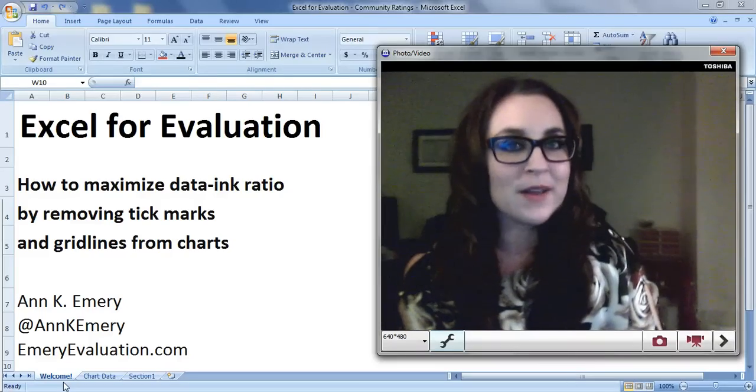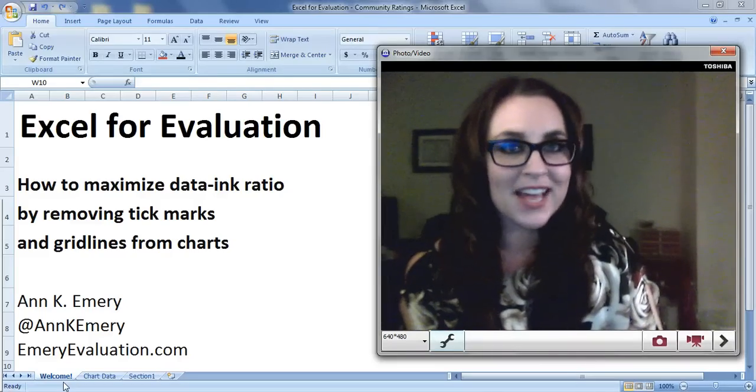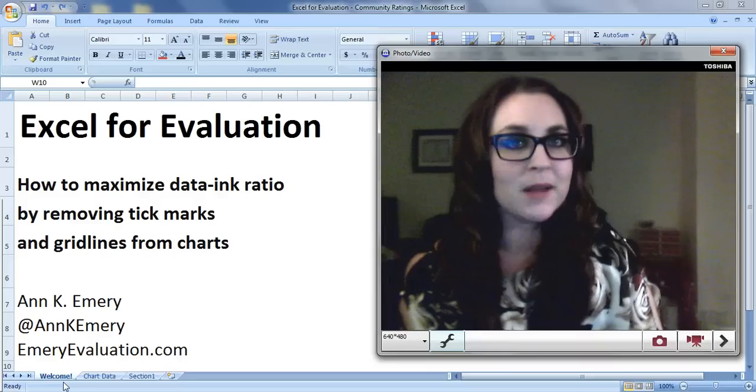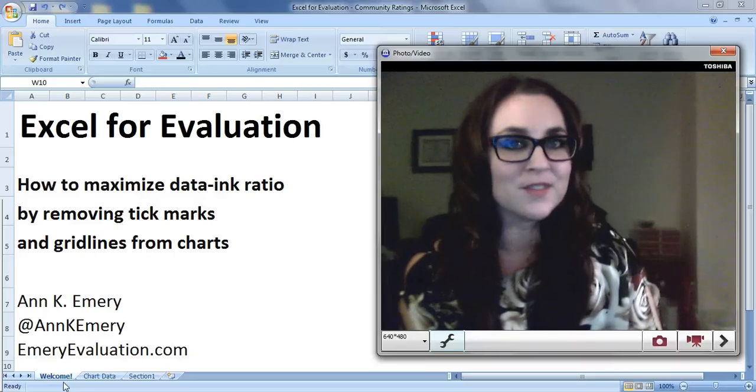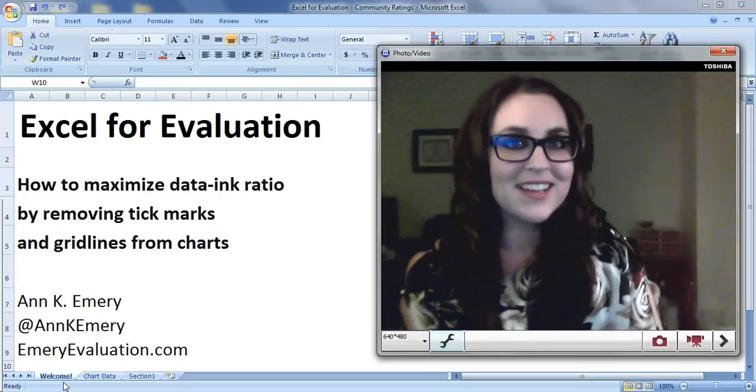In this tutorial, I'm going to show you how to maximize your data-ink ratio by removing your tick marks and your gridlines from your charts.